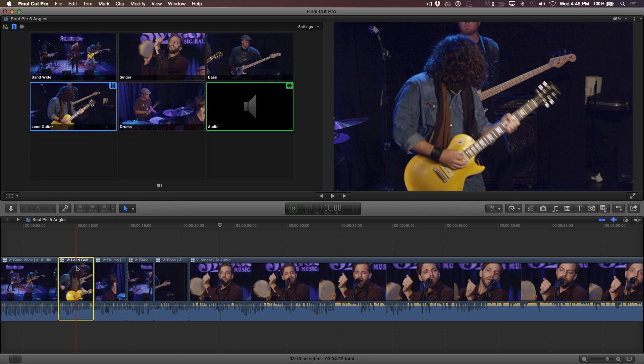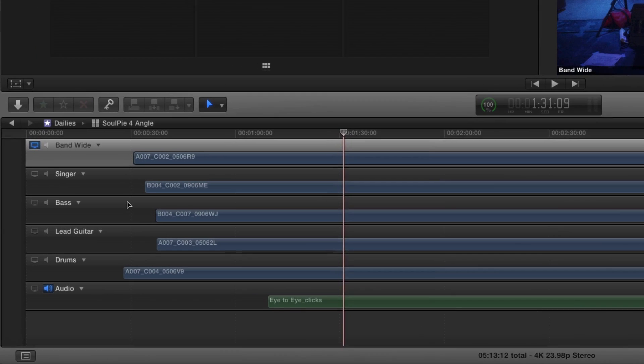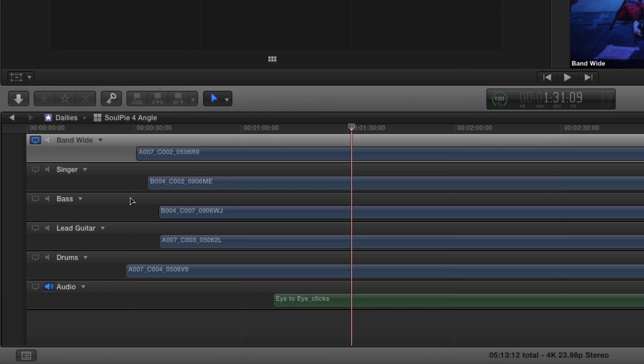I'll start by double-clicking on a clip in the timeline to open it in the angle editor. Here we see the 5 band member angles laid out horizontally. Each angle is clearly labeled.